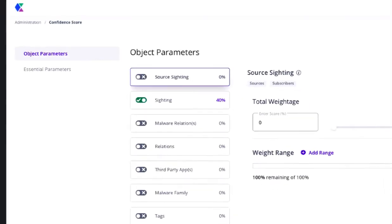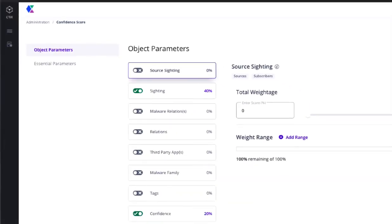Let's look at object first. Let's assume in this scenario that we're interested in calibrating the confidence score based on how many times an observable, or indicator if it has context, has been consumed by CTICS.